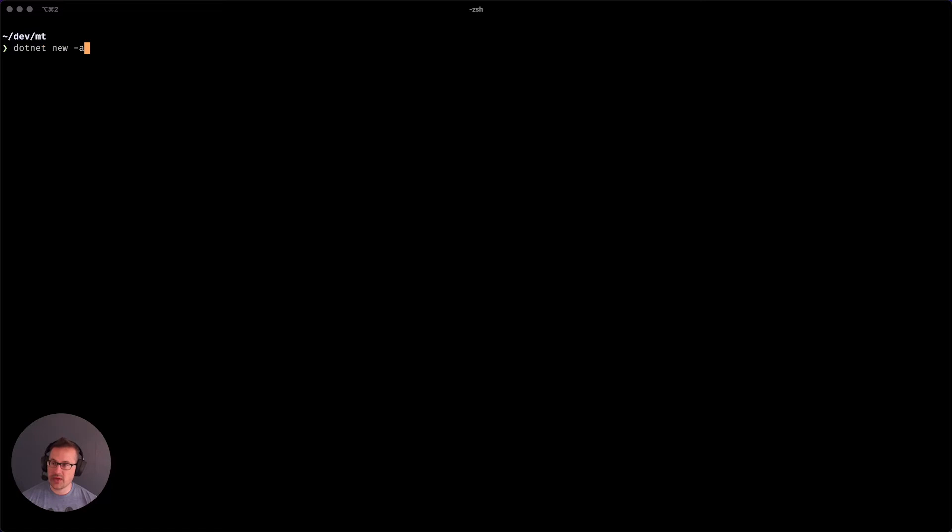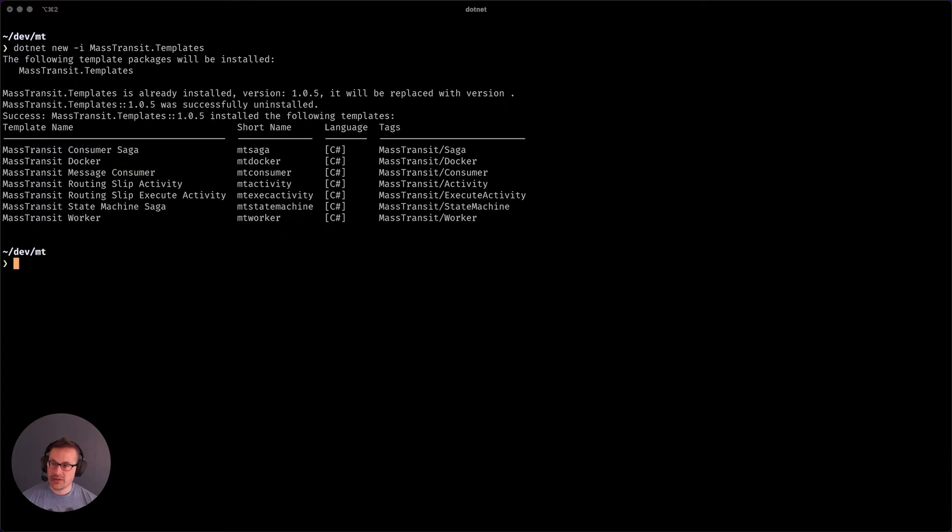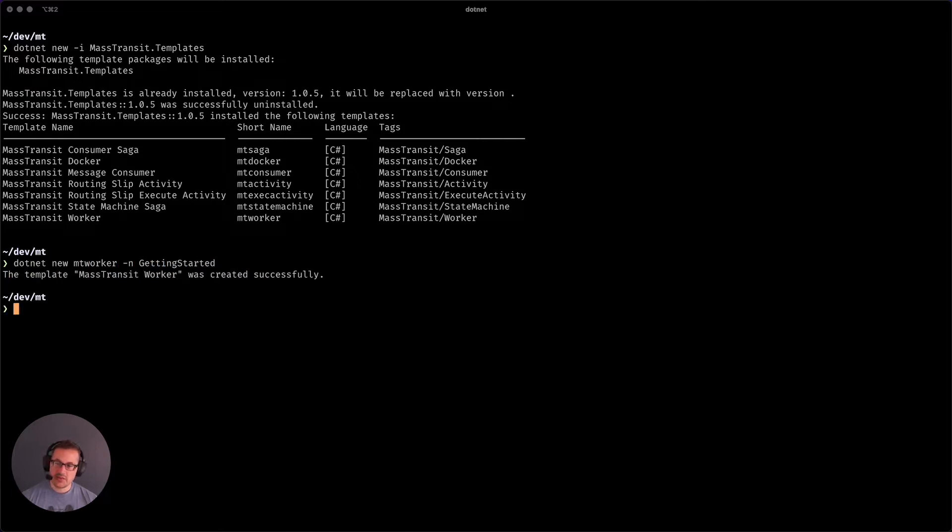So that'll be dotnet new dash I for add MassTransit templates. And those are installed. You can see there's a variety of templates you can use. The first one we're going to use is the empty worker. This gives us a really nice console getting started, just a really nice place to get started.